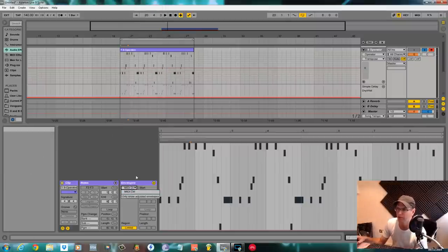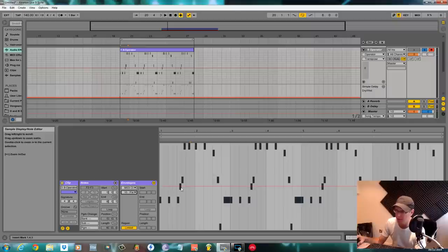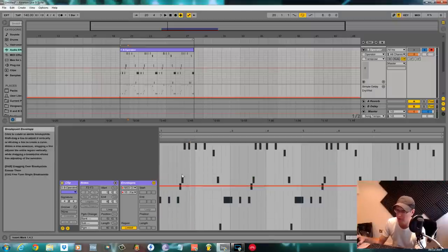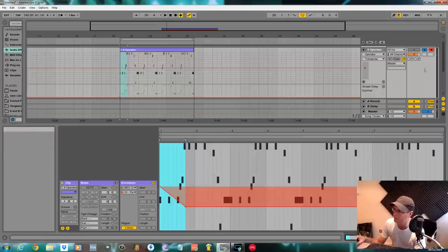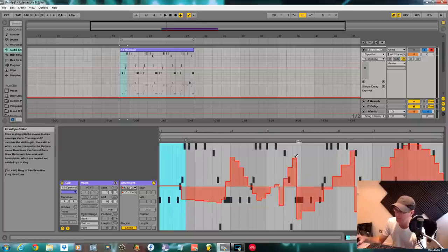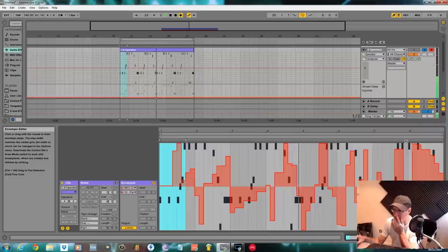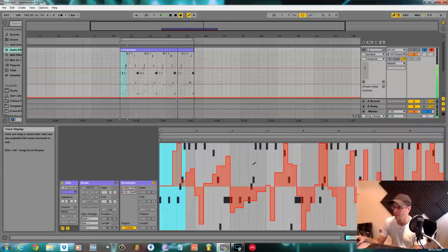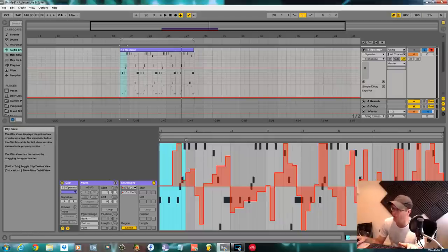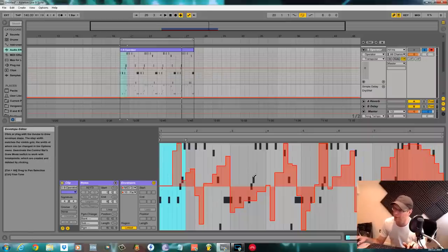For example, the pan is bipolar — it starts at dead zero, left is one side, right is the other. Same rules apply: highlight an area, drag it down, and you can record automation into the clip again by doing the same thing we did before — make sure it's armed. You can use your pen tool again if you want to go crazy. Any automation you do inside there is clip-based — so you could have the automation panning inside the MIDI clip and then have it panning on the master channel as well.